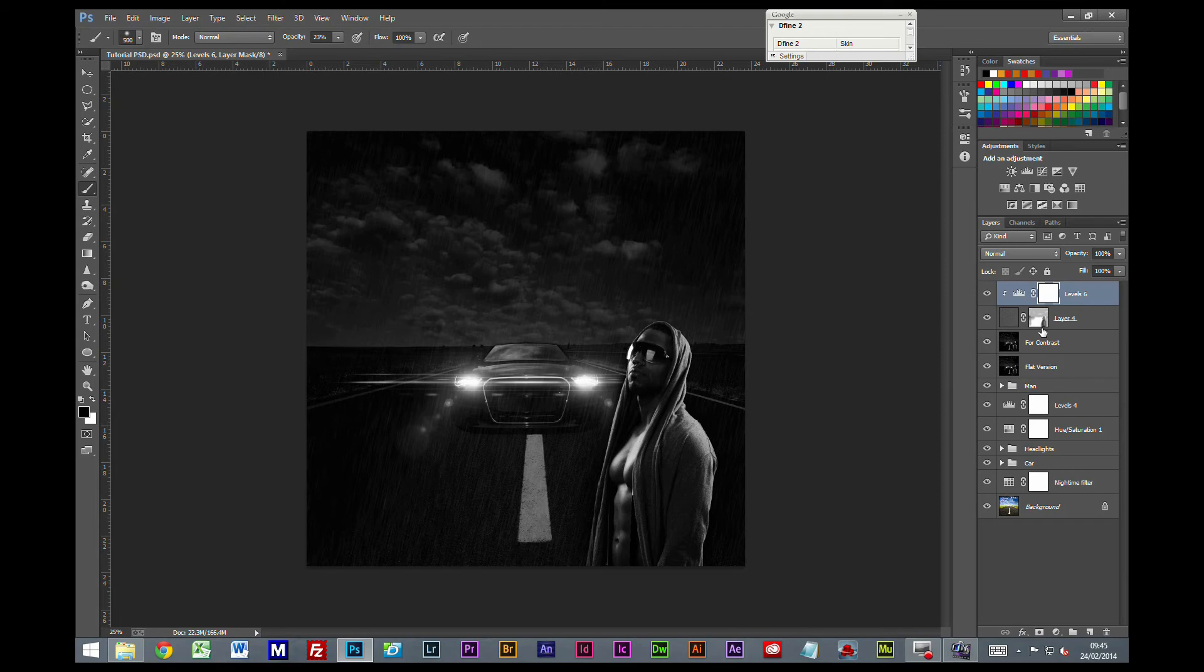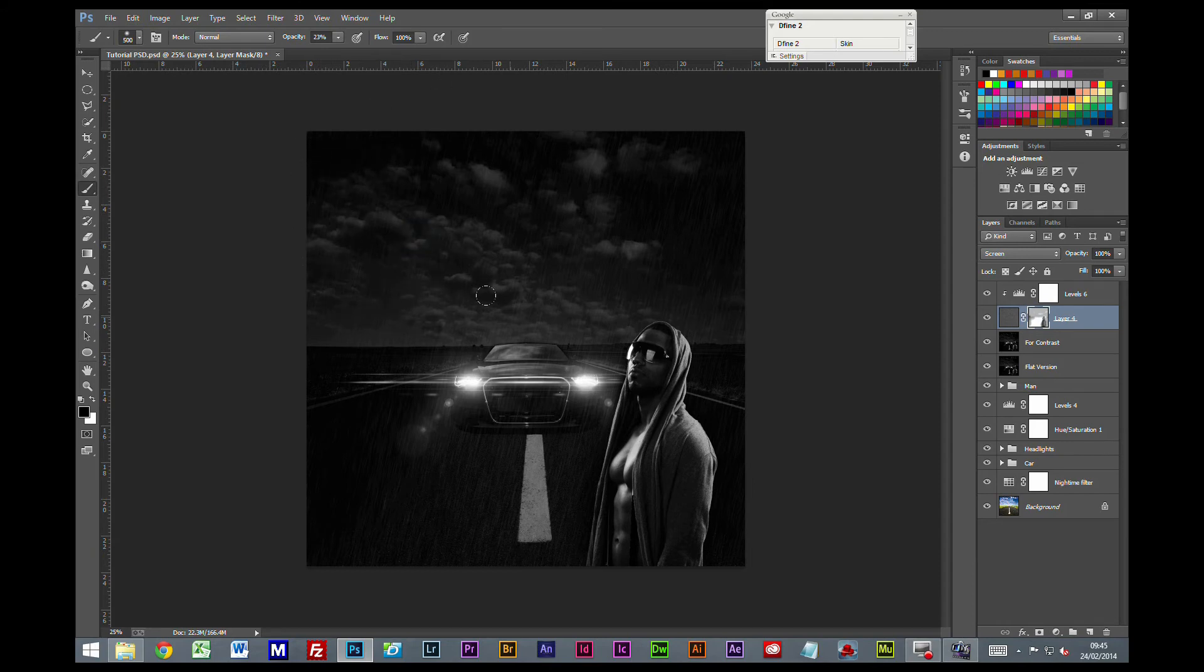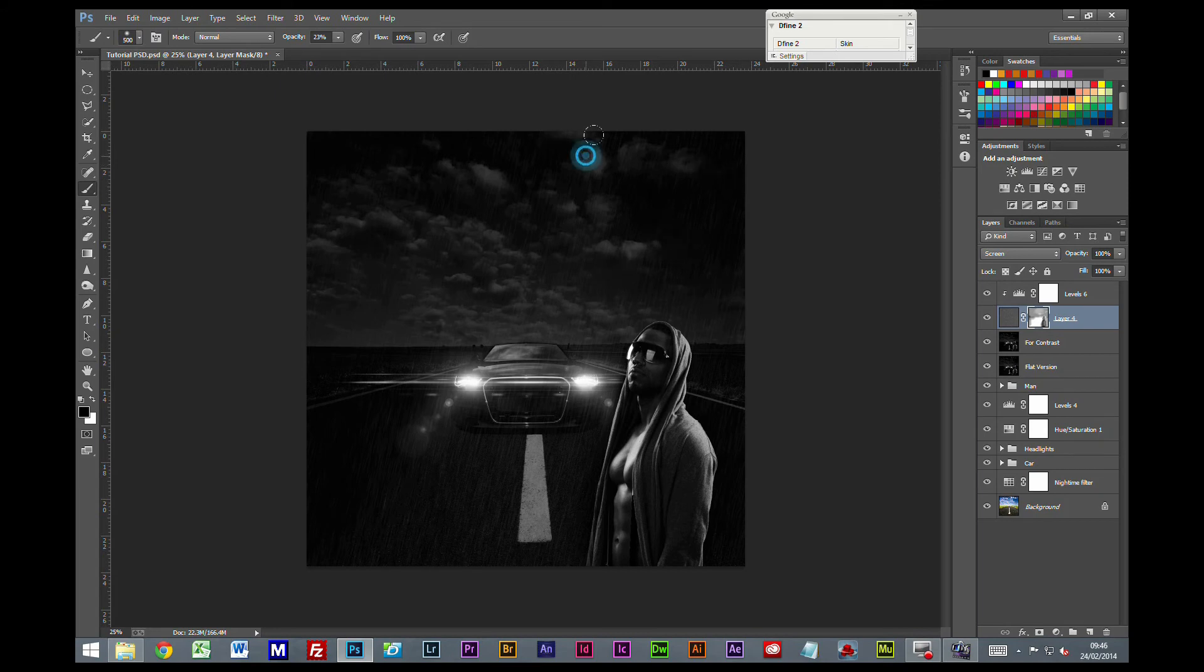You may well go back onto this layer mask and lessen the effect again, just a bit. The other thing we can do.